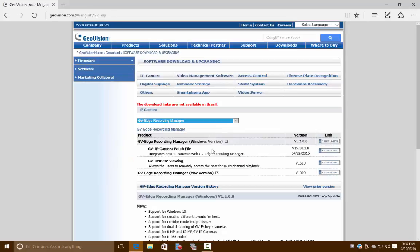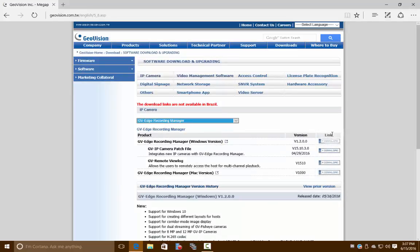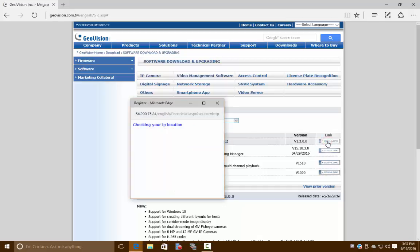That brings up which version we would like to download—there's a Windows version or a Mac version. We're downloading the Windows version, so we'll click download.